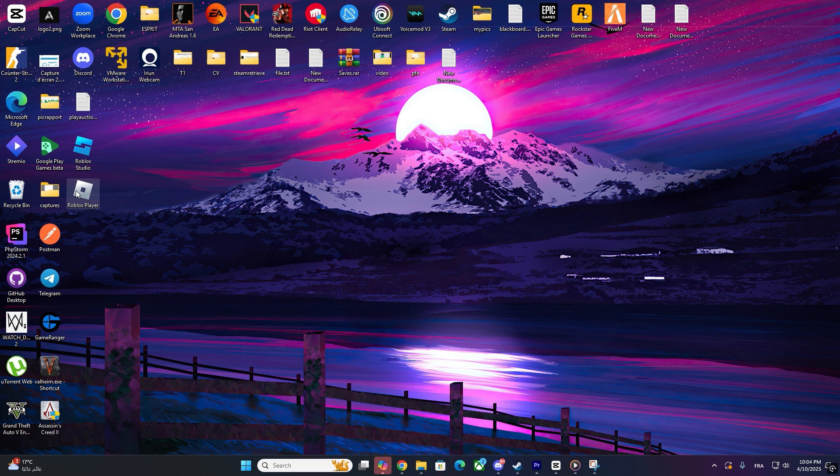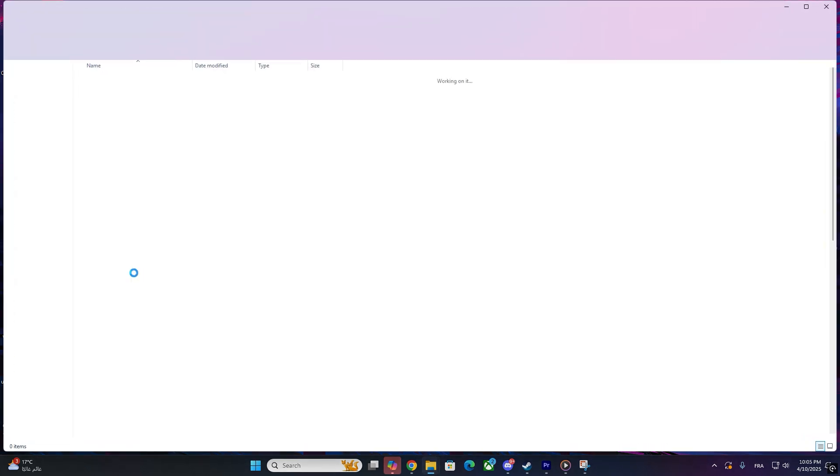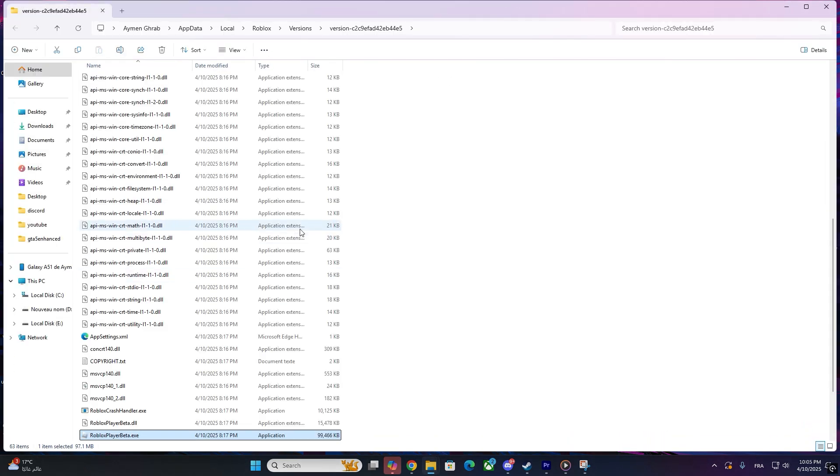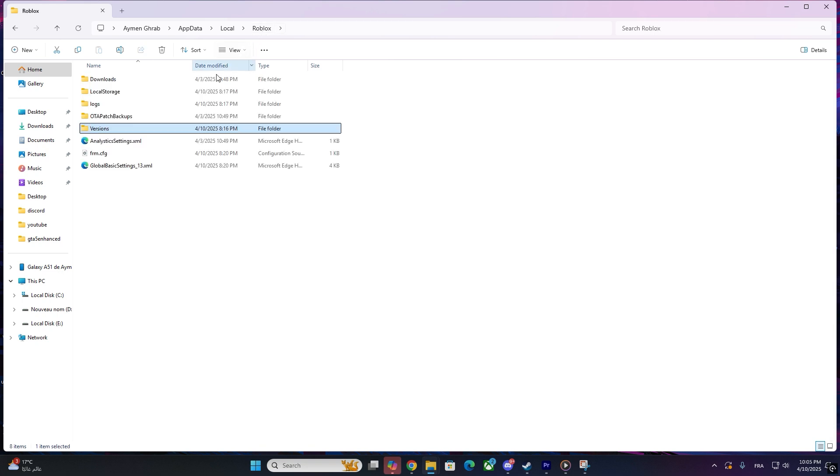Step 1: Locate Roblox Folder. First, right-click on the Roblox icon on your desktop or start menu. Click Open File Location. In the folder that opens, go two steps back in the directory to reach the main Roblox installation folder.